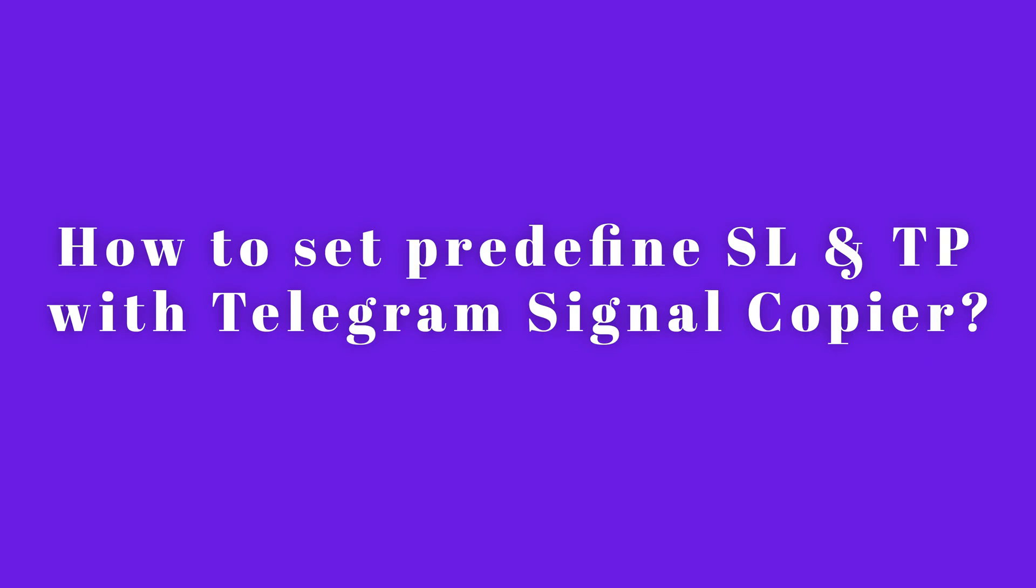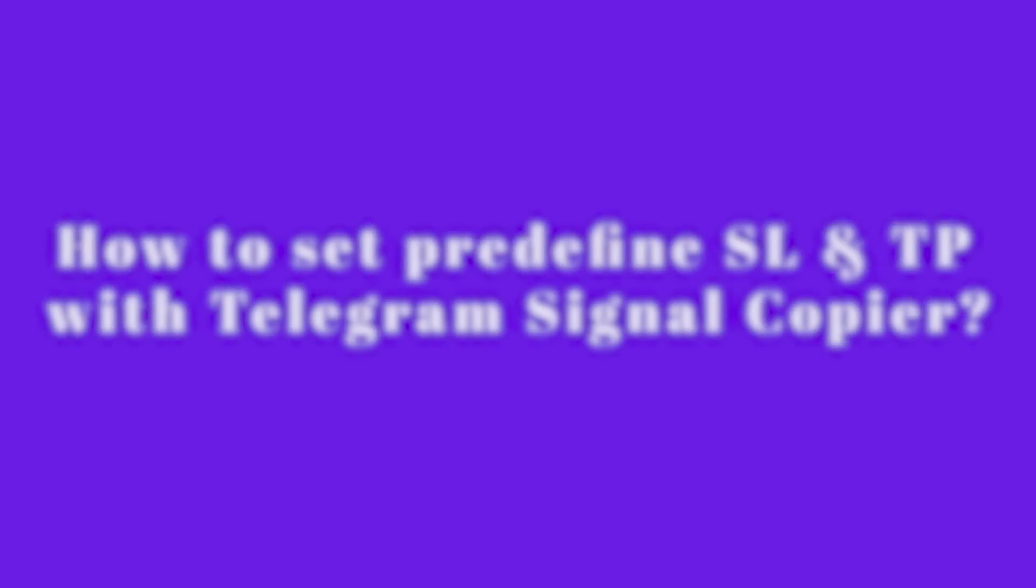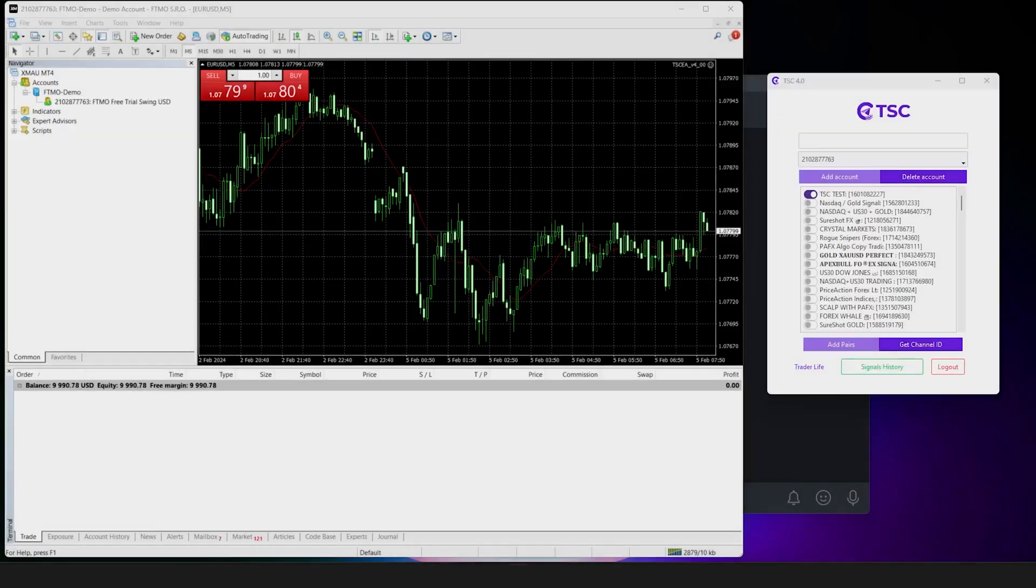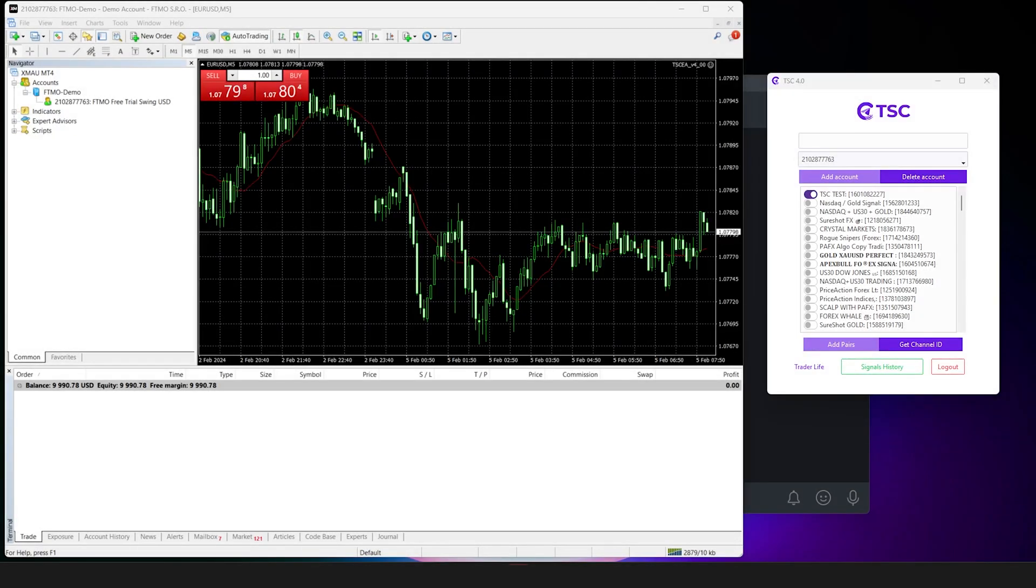How to set predefined SL and TP with telegram signal copier. If you want to use your own stop loss and take profit levels for your signals, here's how you can do that.